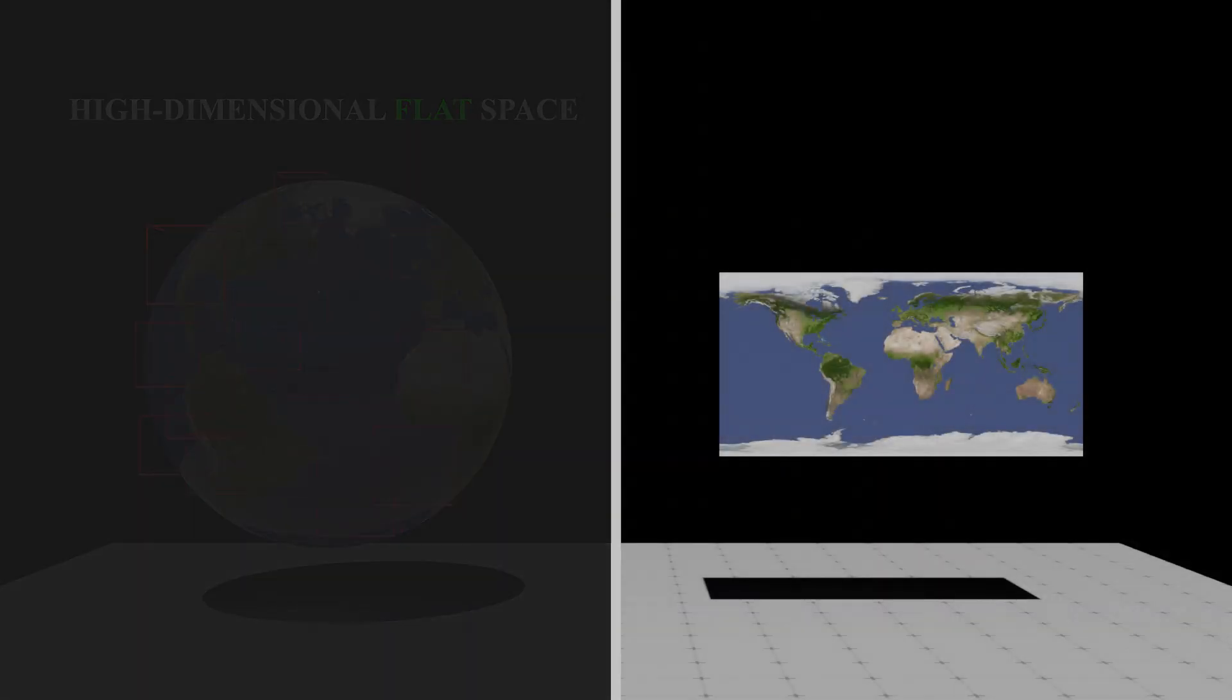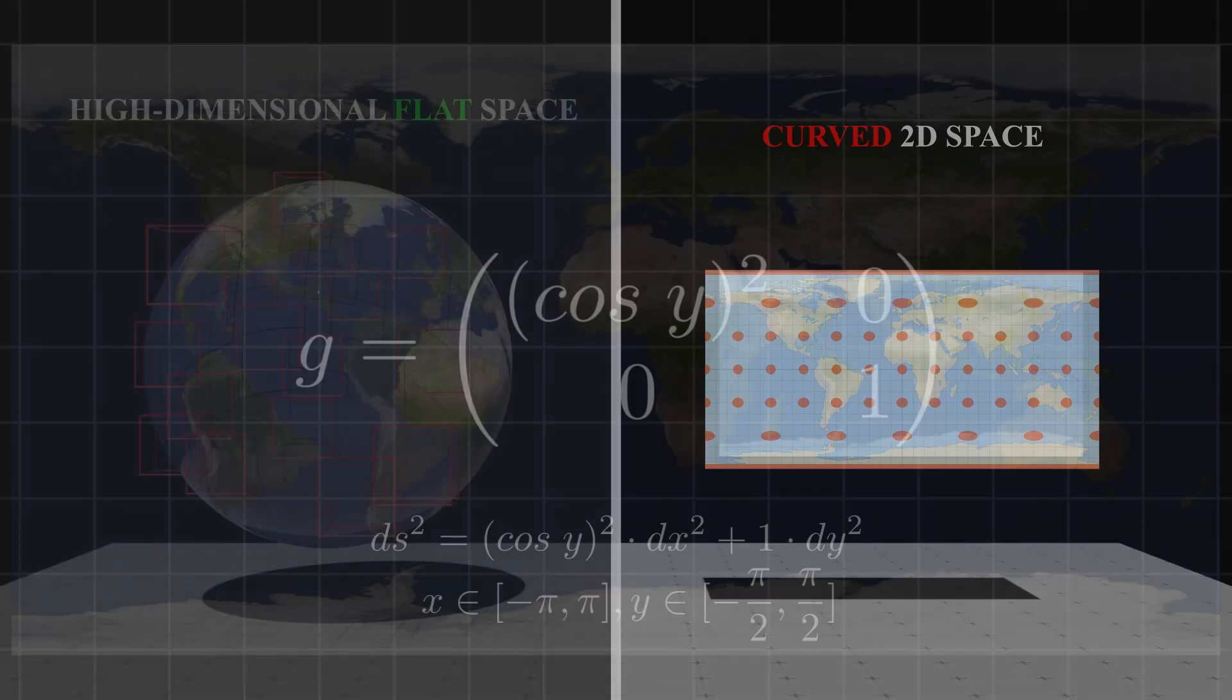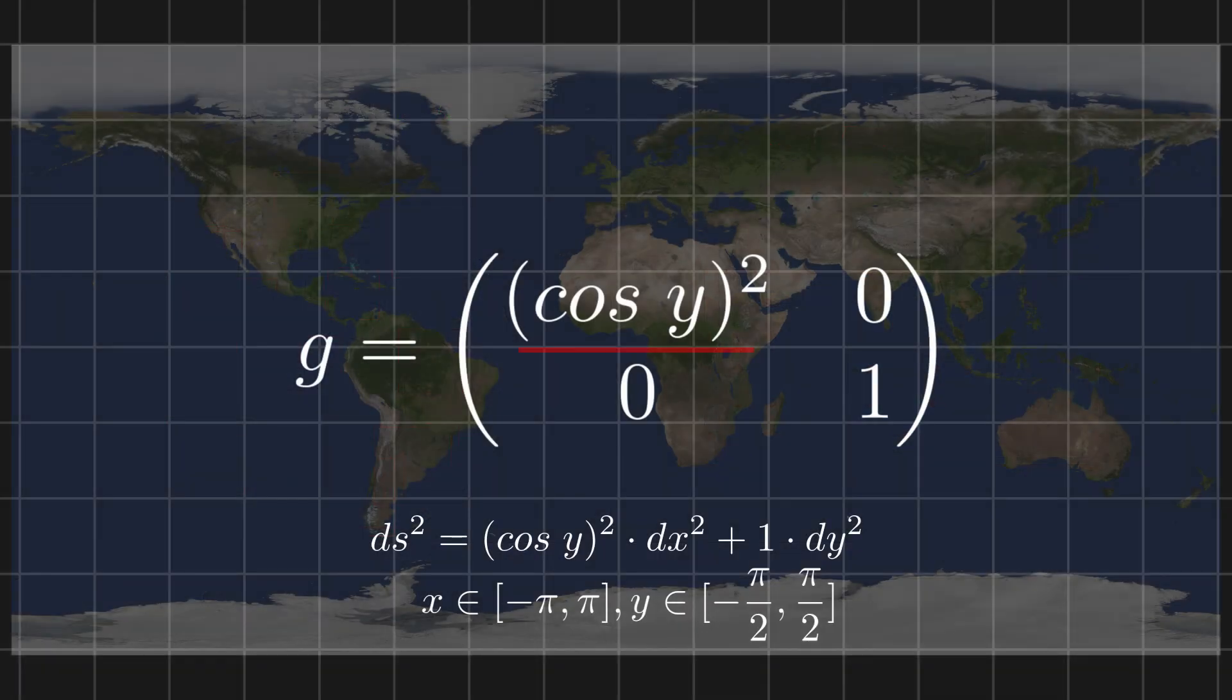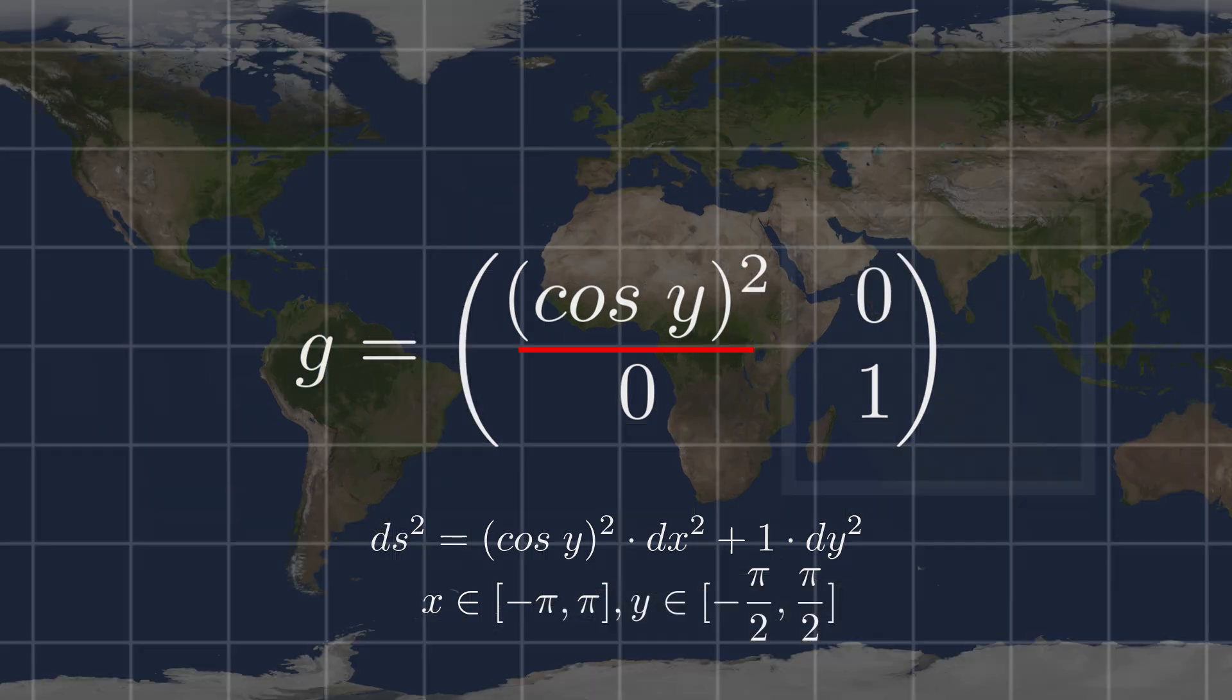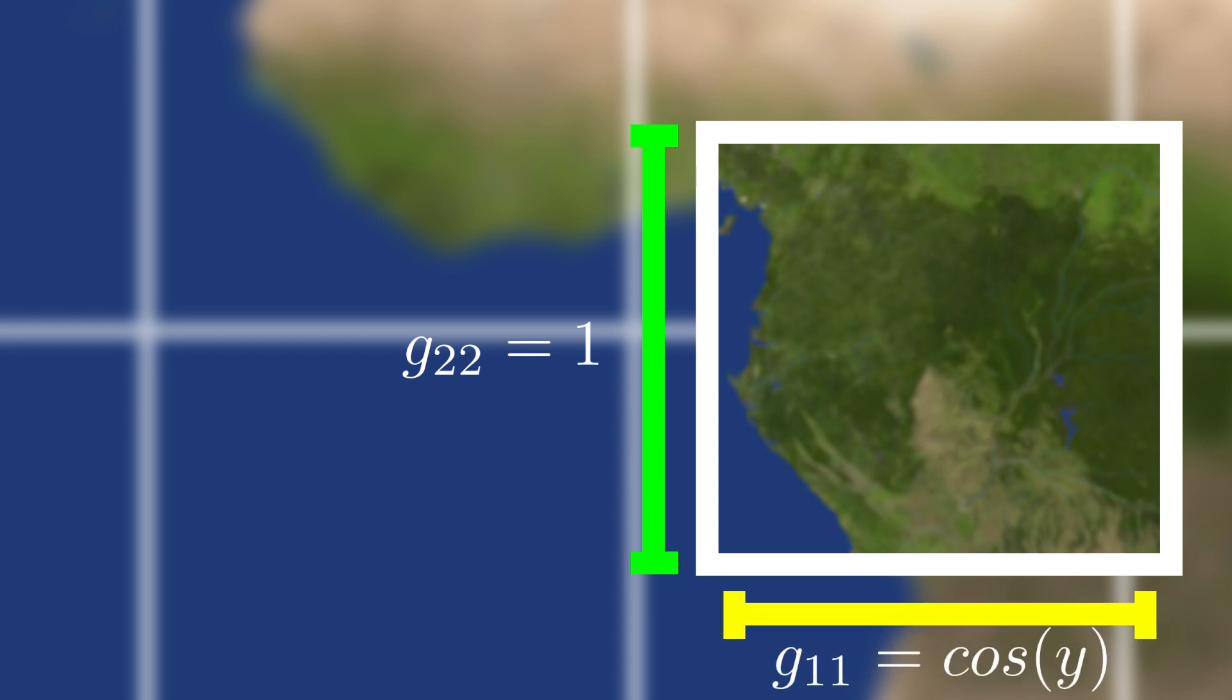However, the situation completely changes on the right side. For a curved 2D space, its metric tensor is distinct everywhere. You can see there is a variable in the metric tensor. It means if we choose a tiny area on the 2D surface, its vertical scale is always 1, but its horizontal scale is changing along the Y coordinate.